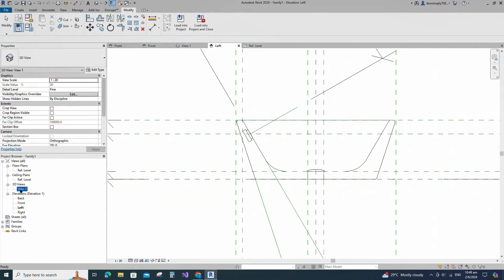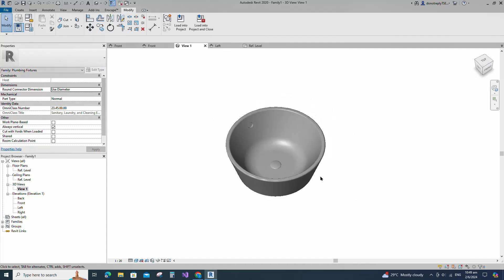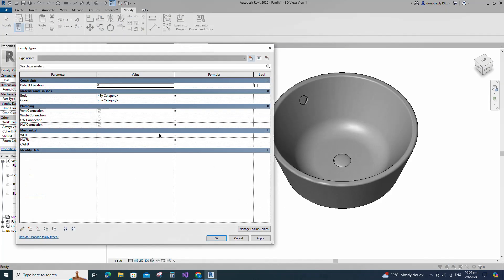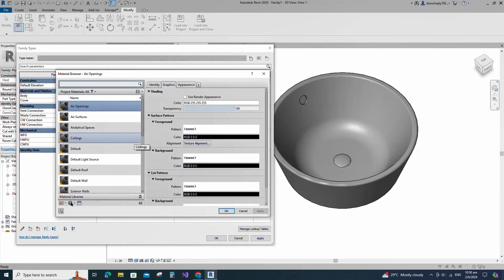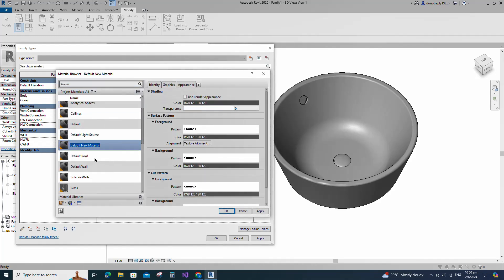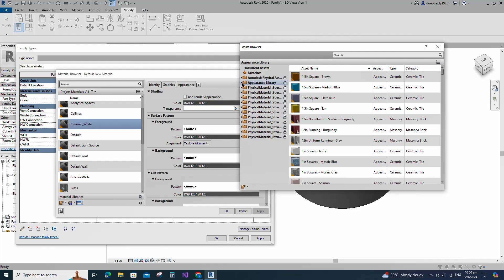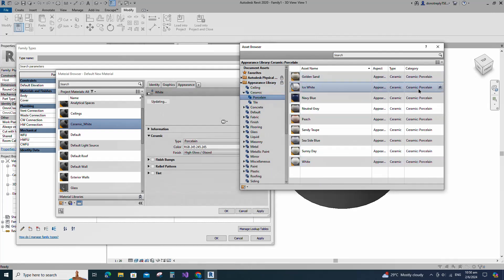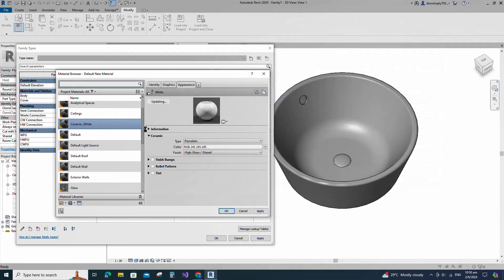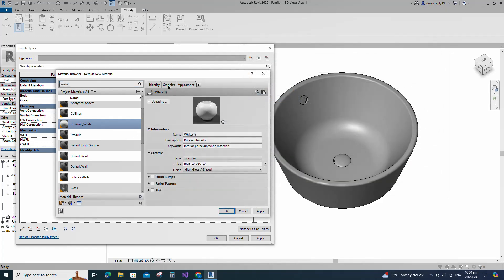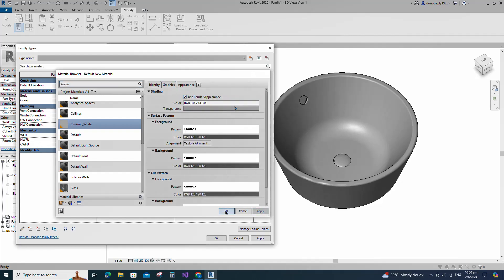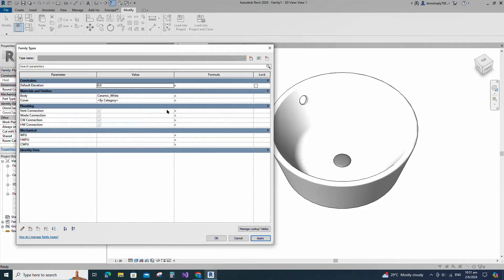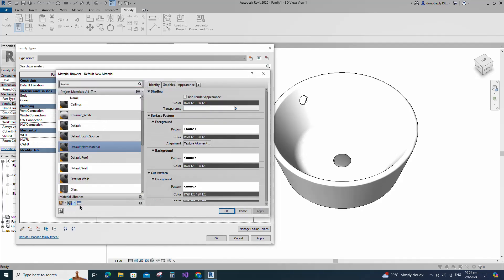Check in 3D view. Go to Family Types, click on the material by category. Create a new material and rename it, then click Apply. Open the Asset Browser, click on Appearance Library and select Ceramic. Replace with white ceramic material. Duplicate the asset and rename it. Go to Graphics and select Use Render Appearance.